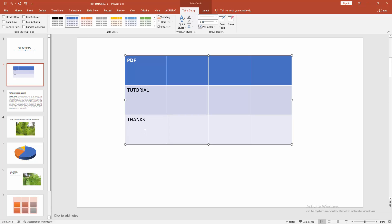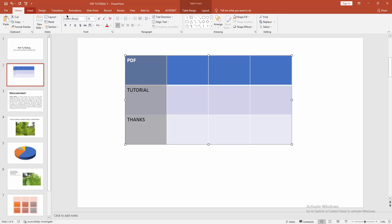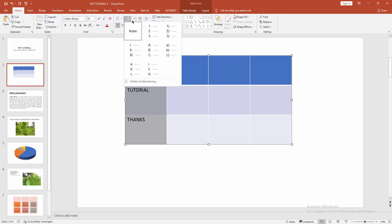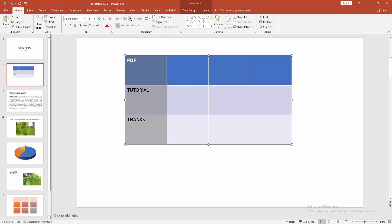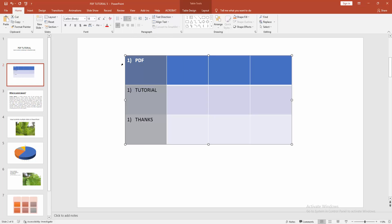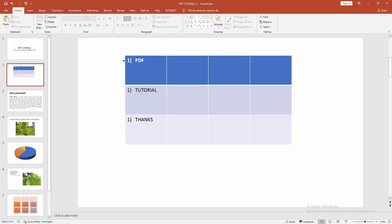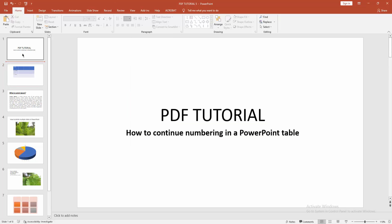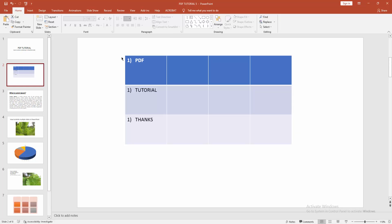Now select this column and go to home menu and click this numbering drop-down menu and select any of this numbering. You can see I continued numbering in Microsoft PowerPoint table very easily.